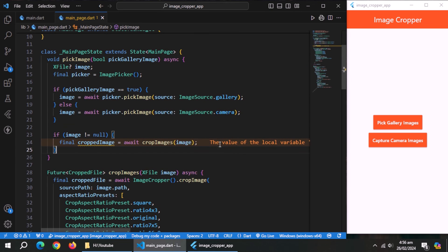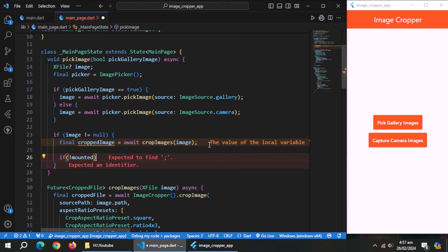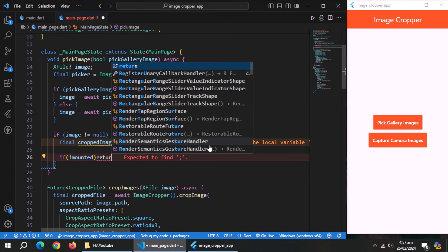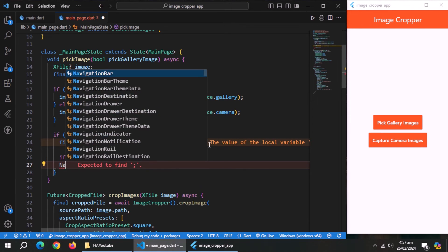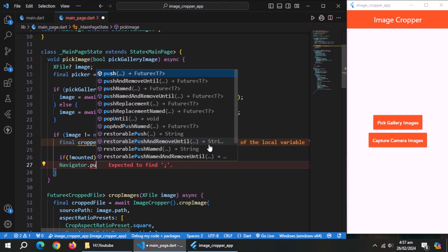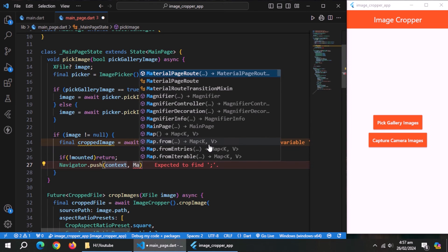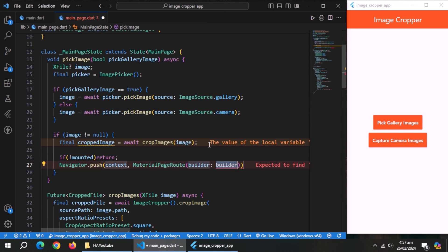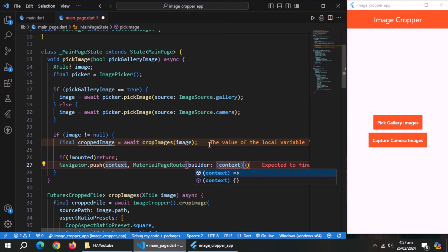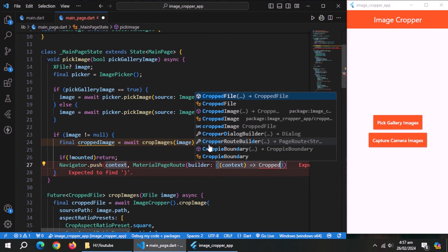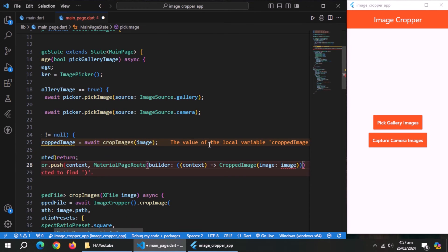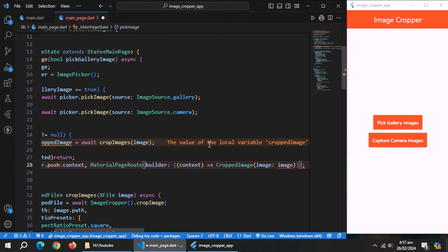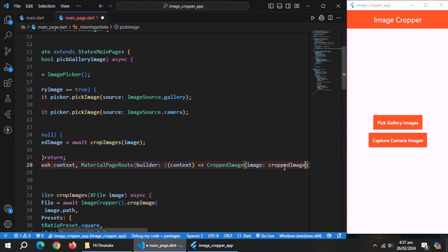After that, come back to pick image method. Now use navigator.push method to redirect to cropped image page. Now pass cropped image to this page.